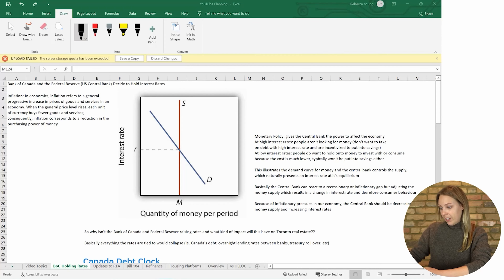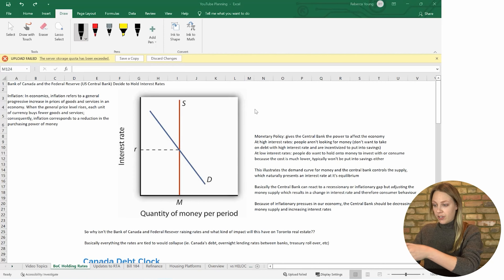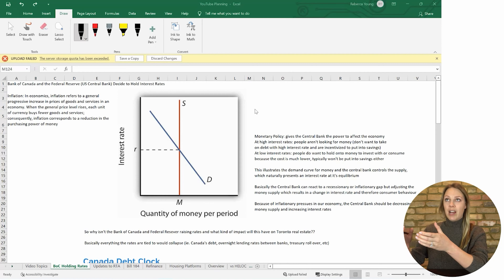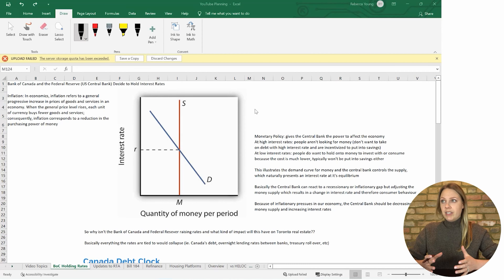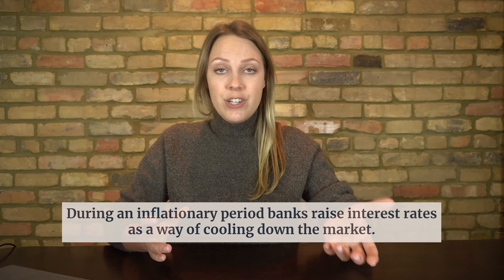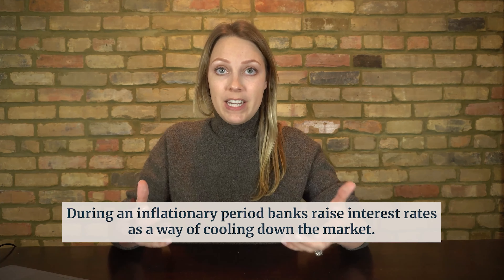This chart here is basically of our money demand and money supply. What we're taught in economics is that the Bank of Canada and the central banks can basically control the money supply in the economy to influence certain behaviors from consumers. At a high interest rate — thinking about the average consumer — that's the interest rate you'd be using when borrowing debt, and it should also be tied to what you're seeing in a savings account. If there's a high interest rate, people are going to be putting their money into savings and not taking on debt.